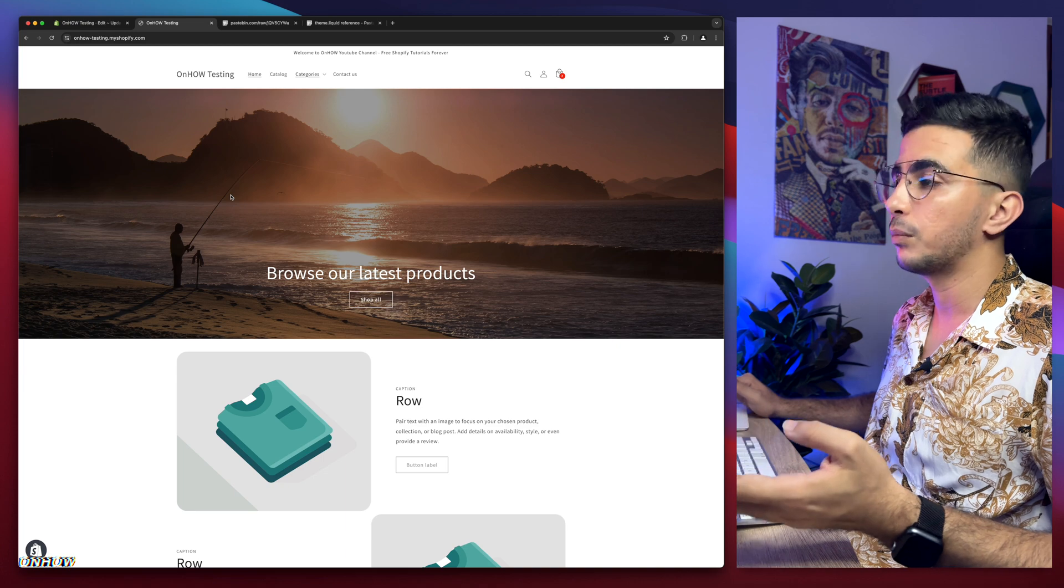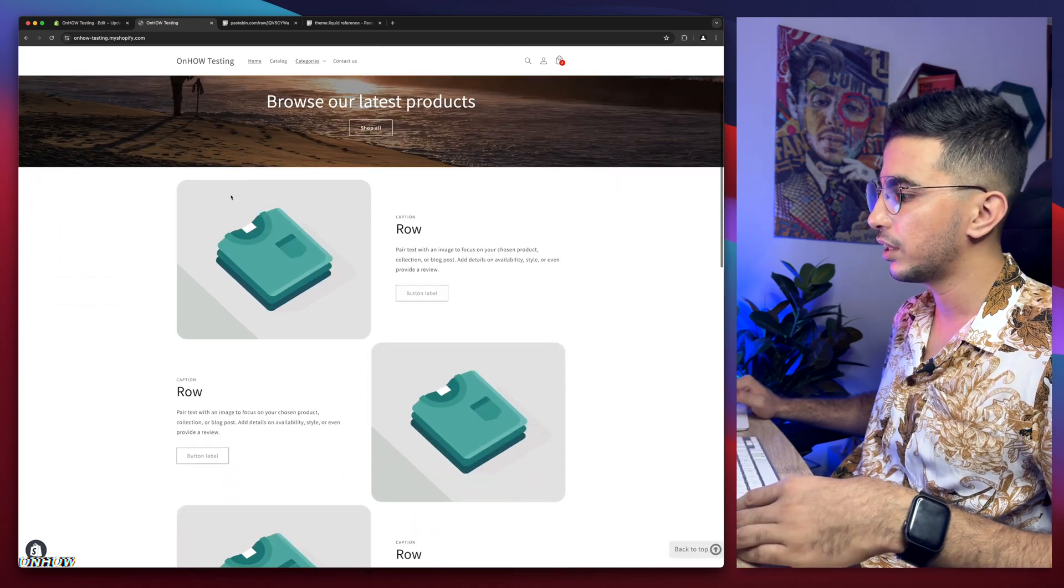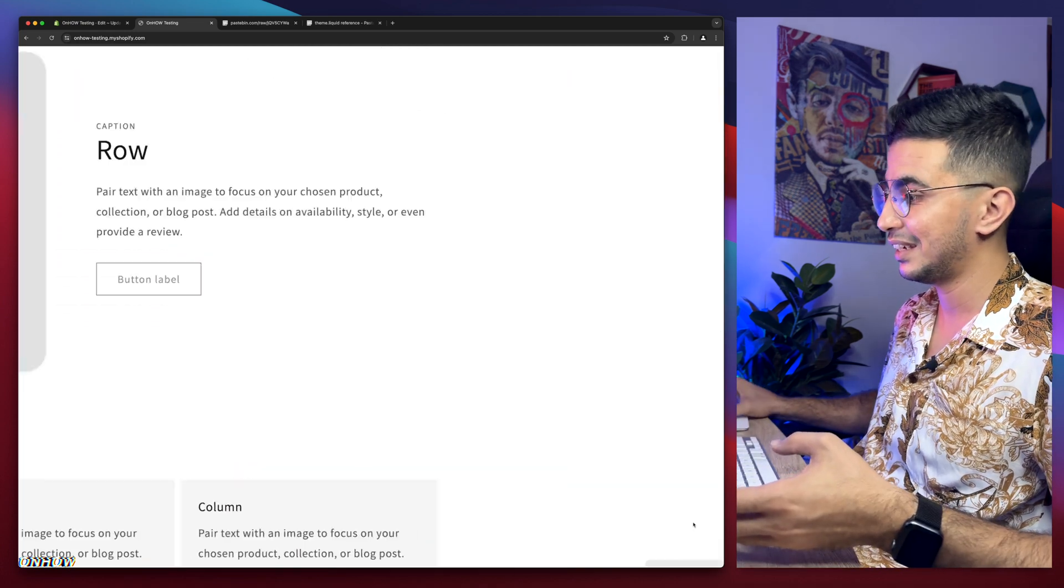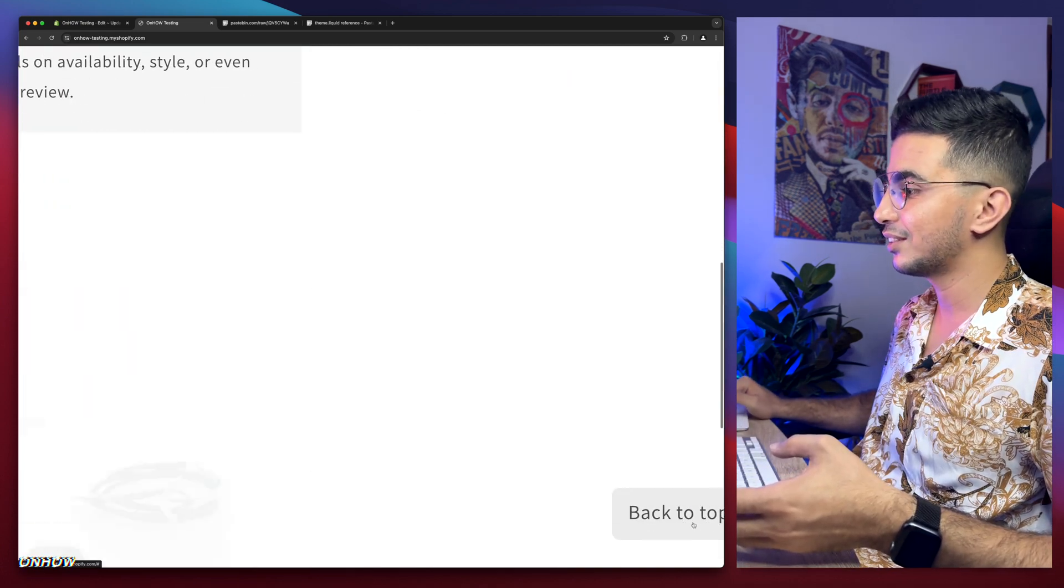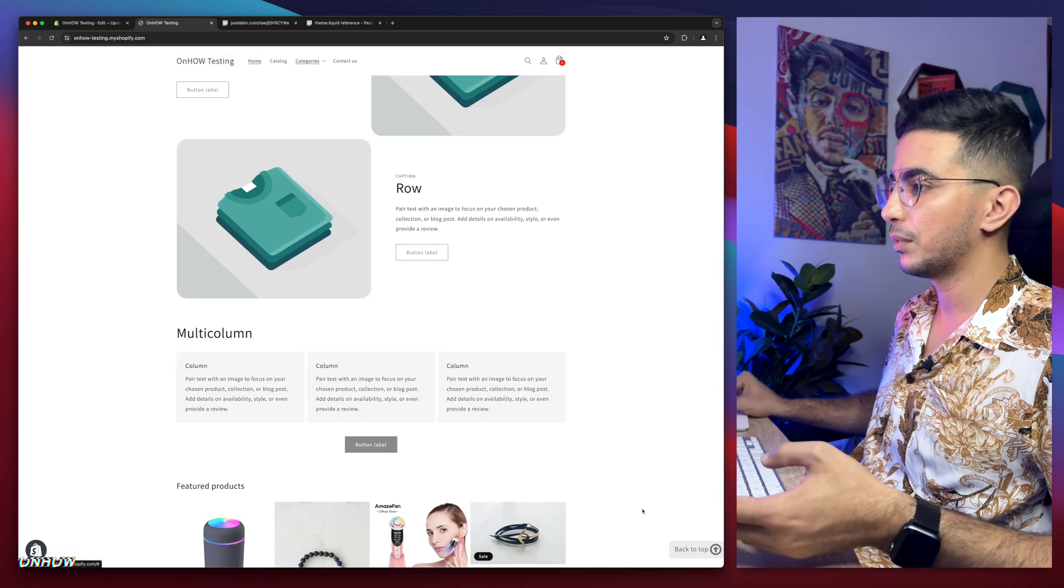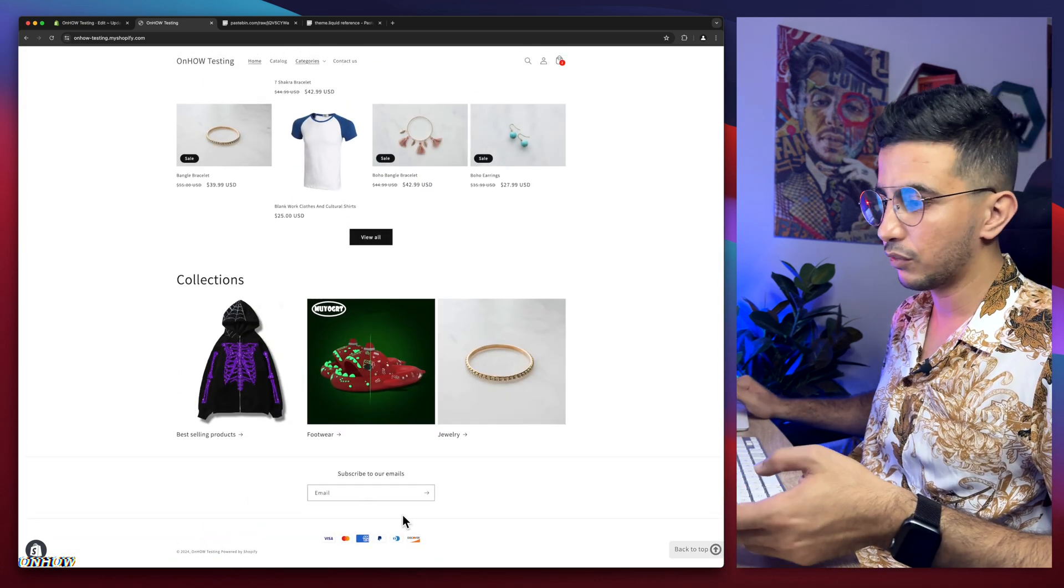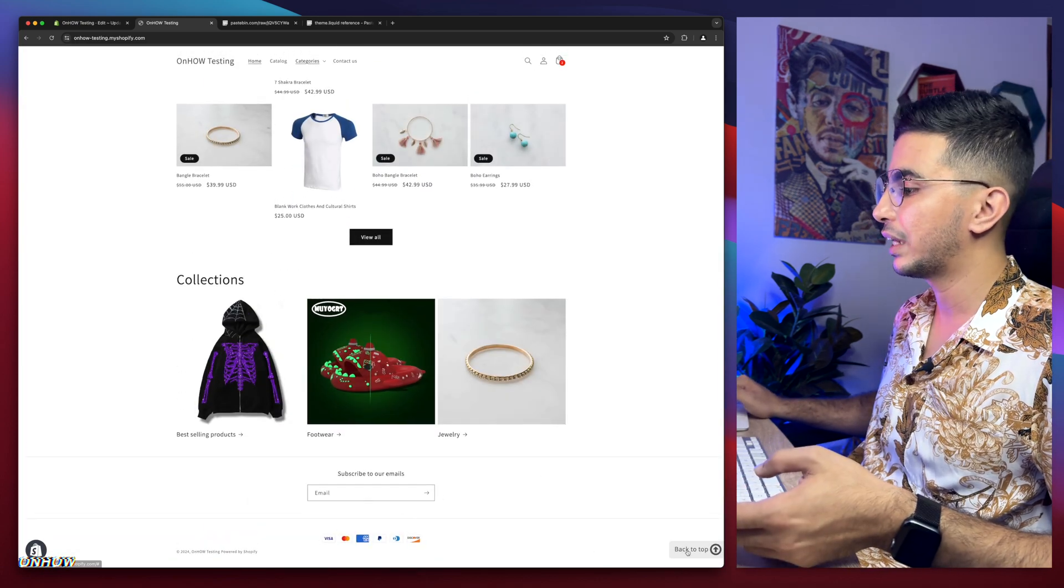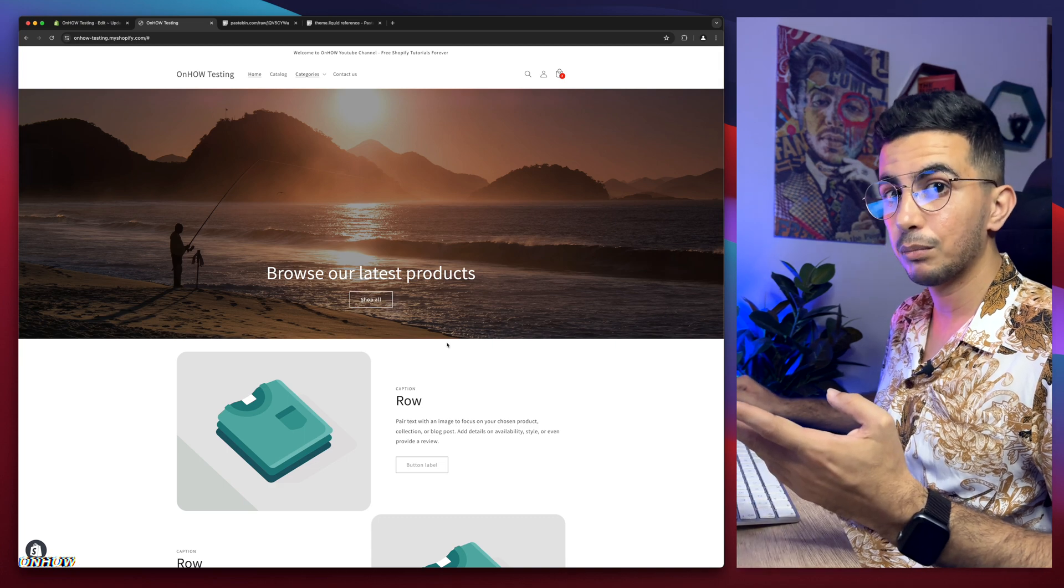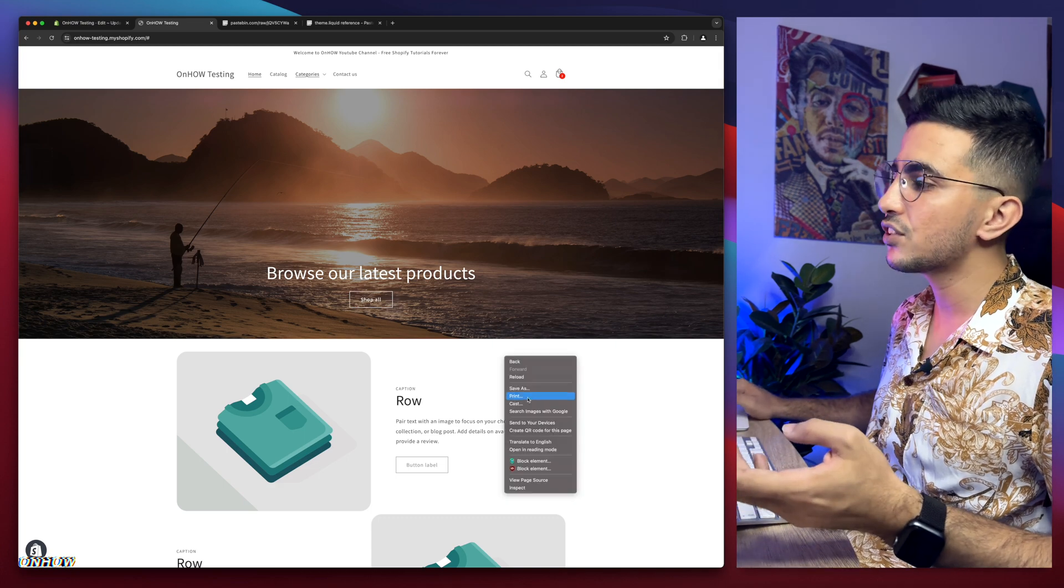But once you scroll down like this, here it is - as you can see, 'back to the top' with the arrow up. So if we scroll down all the way to the footer and you click on it, it takes you up to the top of the page, right?